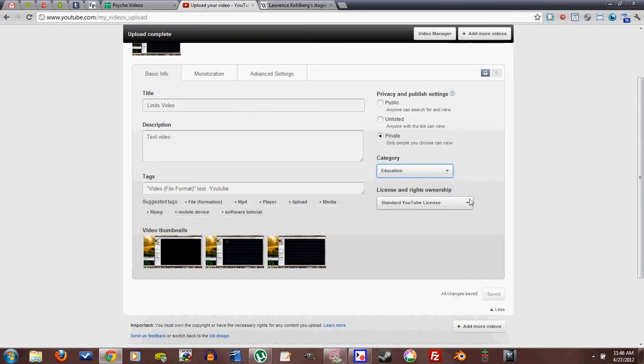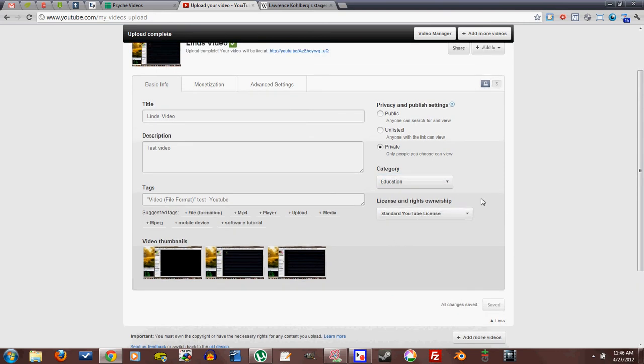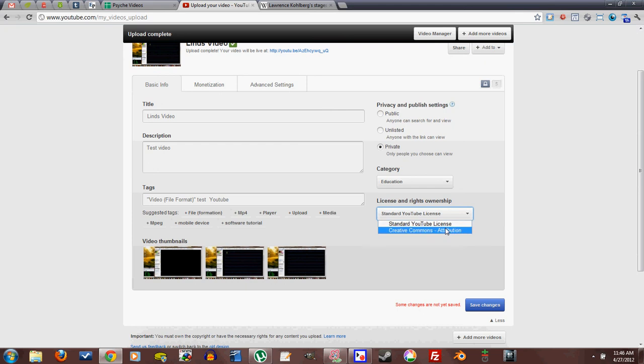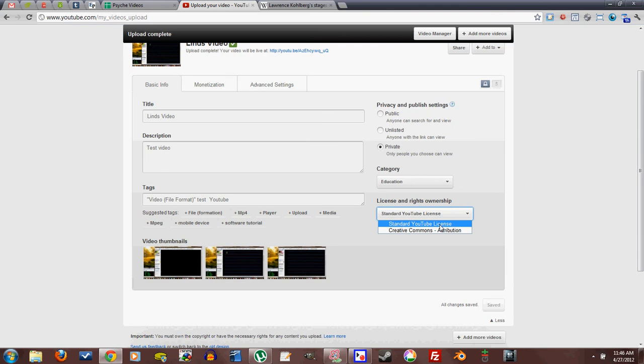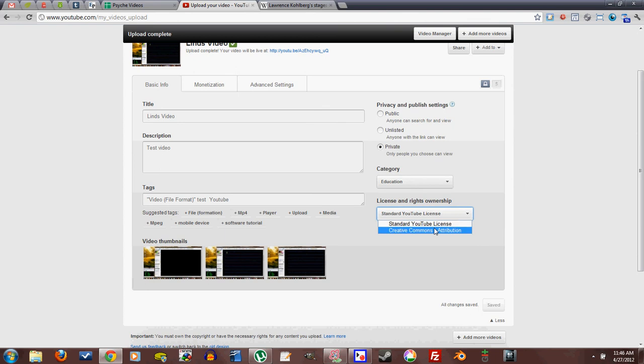And license rights and ownership, another important feature. Standard YouTube license means that they are not legally allowed to download your video, but there are illegal or work-around means of downloading a YouTube video. That's just a fact of life. But this means that at least you can try to press charges or get your license enforced.